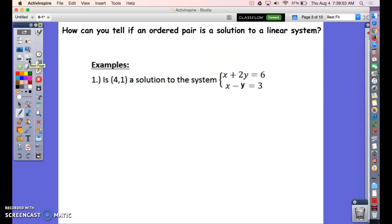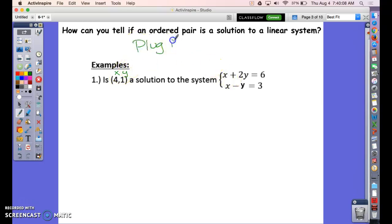How can you tell if an ordered pair is a solution? It's simple — think about what this ordered pair represents: it's x and y. All you have to do is plug those values in. If the x and y work in both equations, then it is a solution.